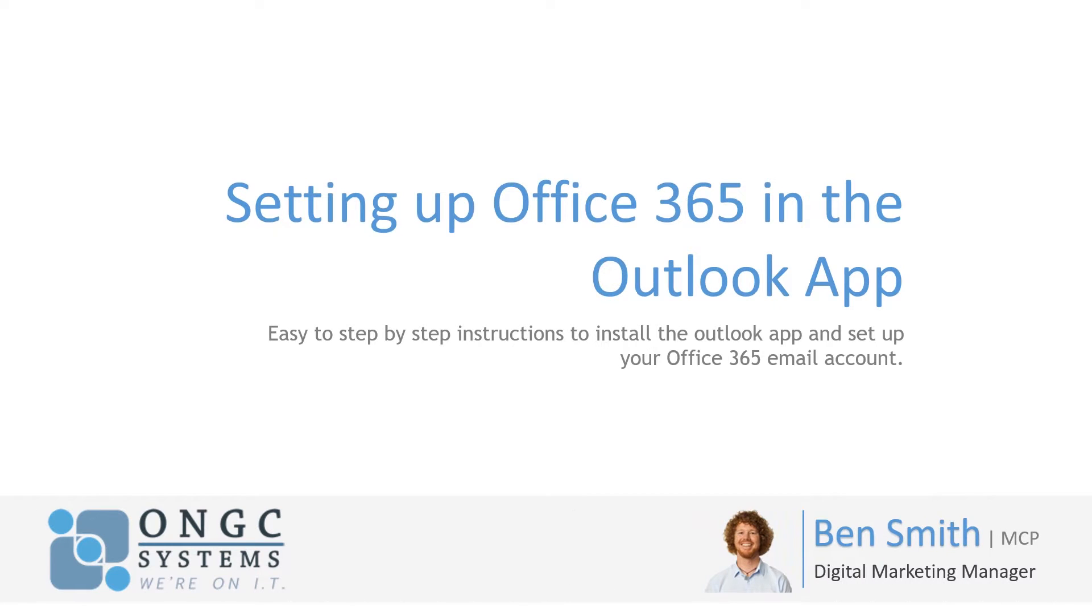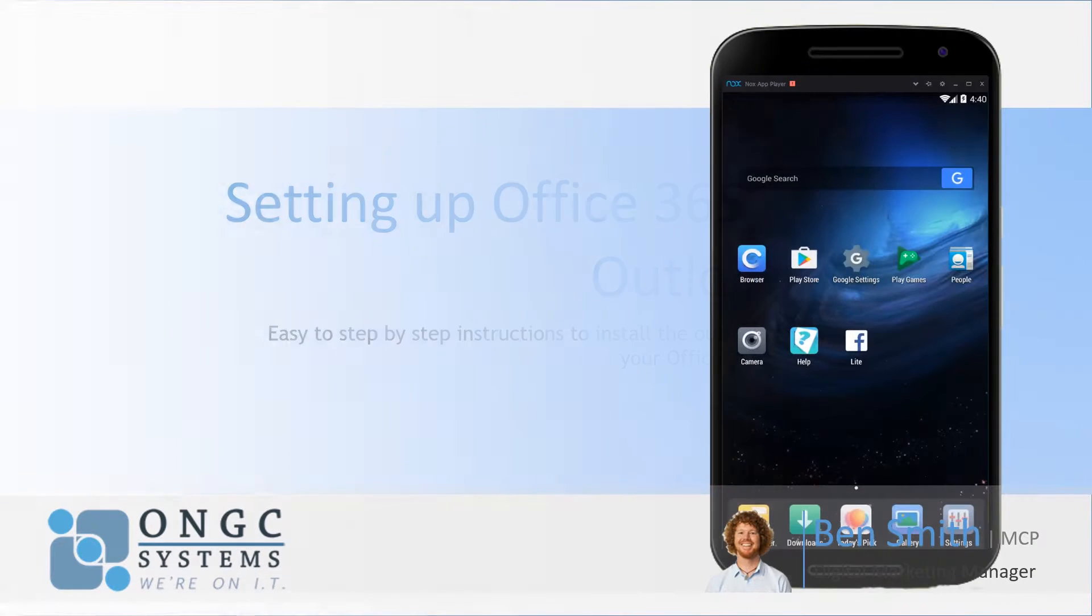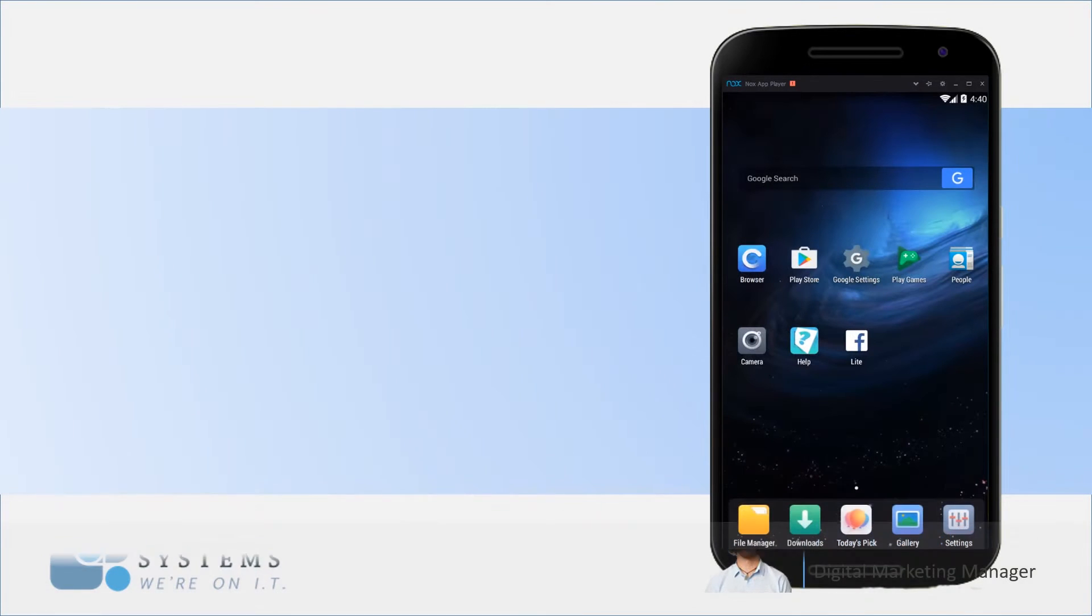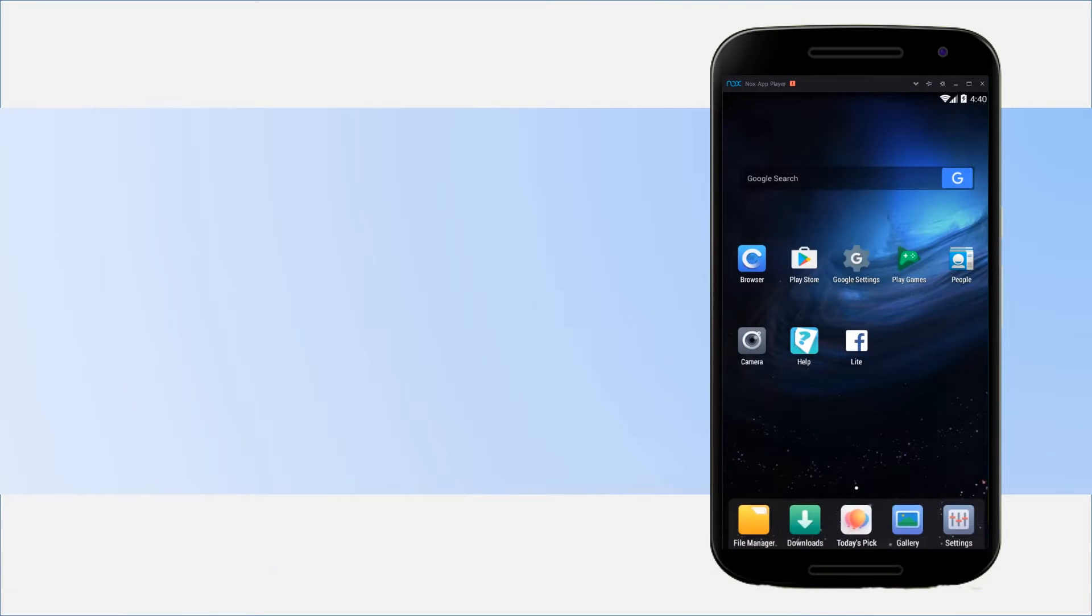Hi, my name's Ben from ONGC Systems and I'm going to run through how to set up Outlook and Office 365 email accounts on your mobile device.